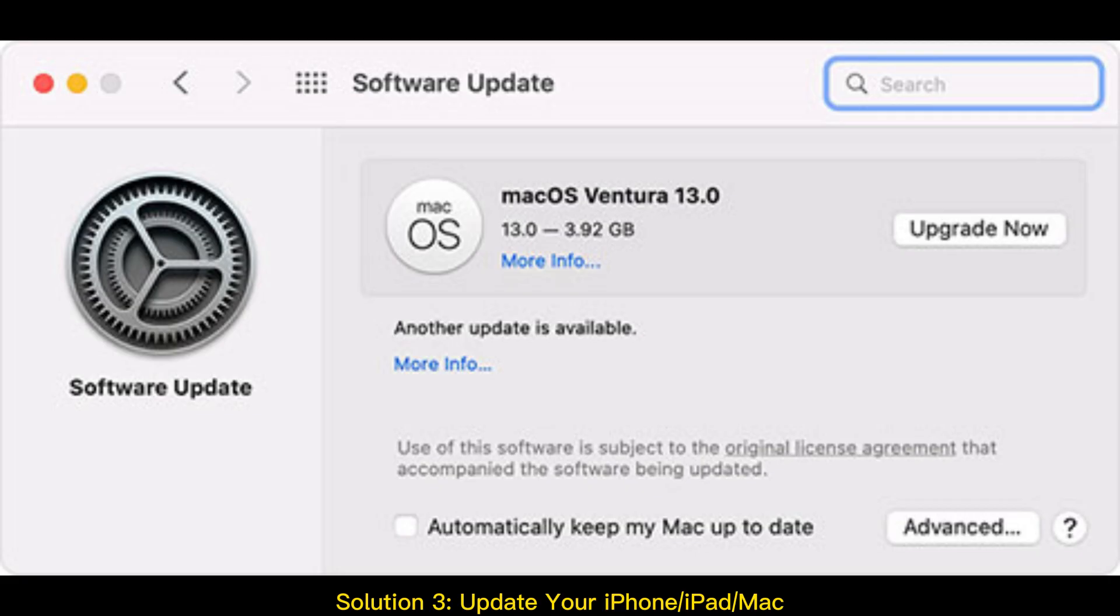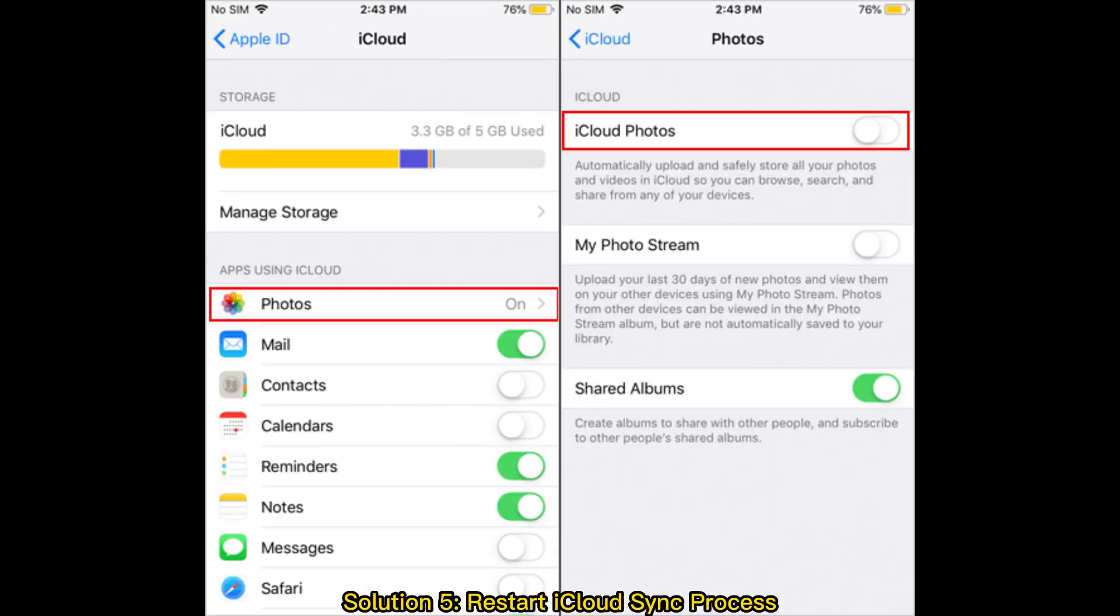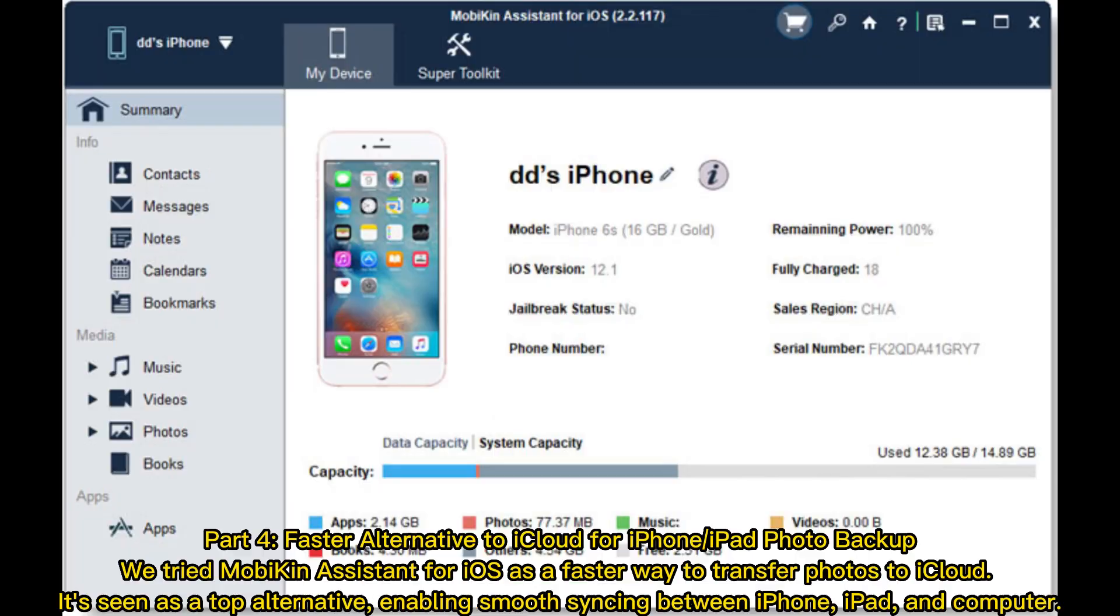Solution 3: Update your iPhone or iPad or Mac. Solution 4: Optimize iCloud storage. Solution 5: Restart iCloud sync process.